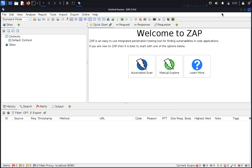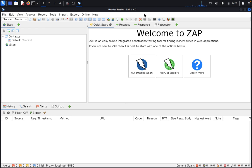Once we get the user interface, the first thing we see is the menu bar — File, Edit, View, Analyze, Report, Import, Export, Online, Help. This is called the menu bar and it provides access to many of the automated and manual tools.